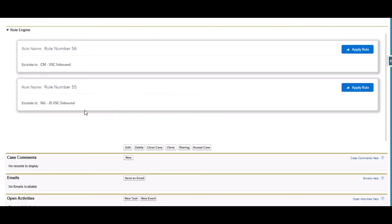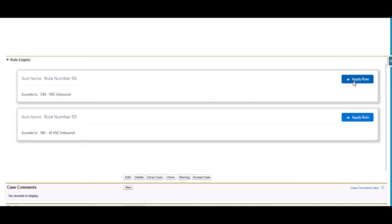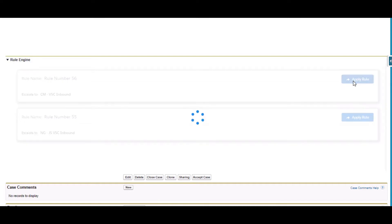So as you can see it here, we have two rules that passed the case. So in this case we can apply the Rule from here. You just need to simply click on the Apply Rule button.